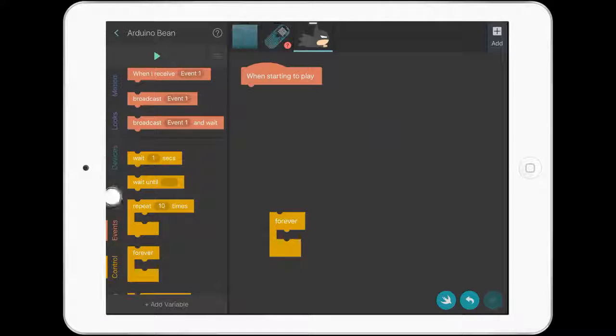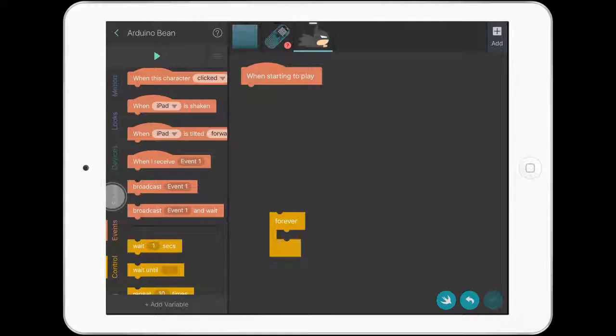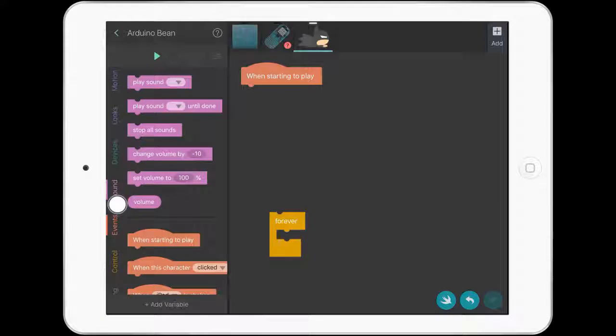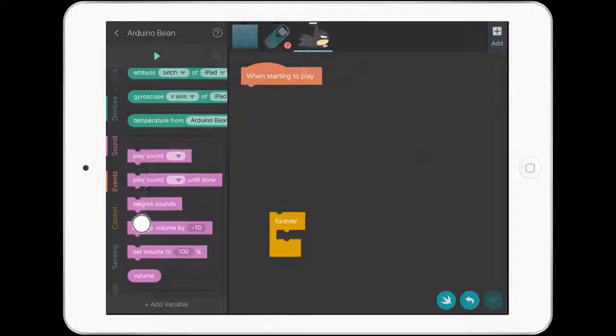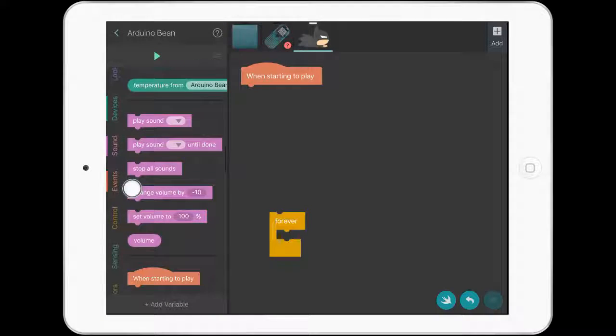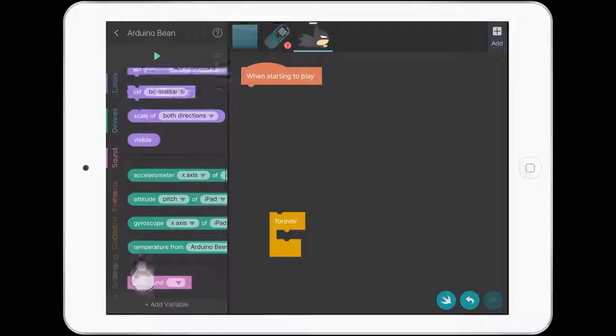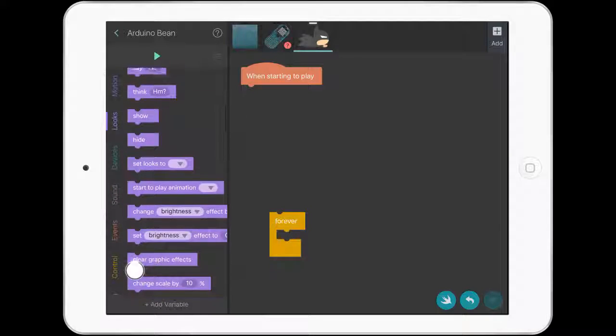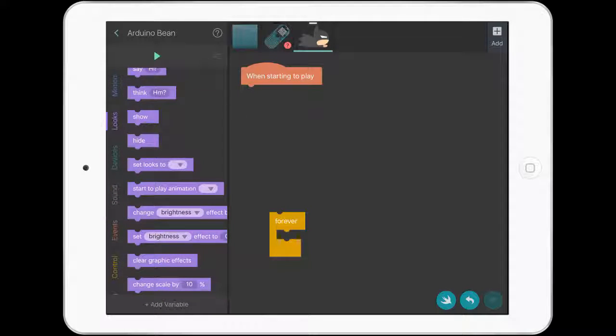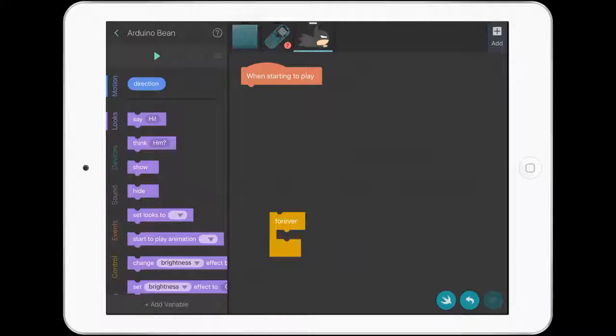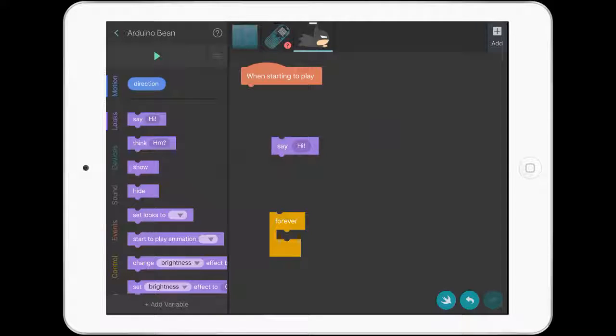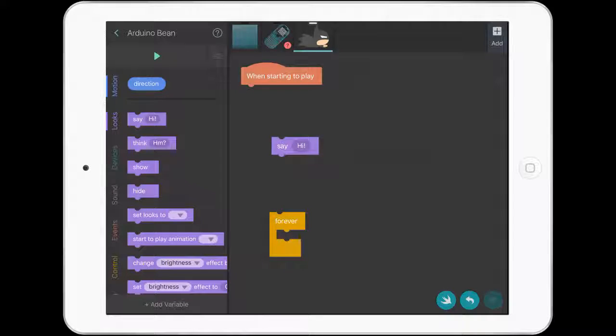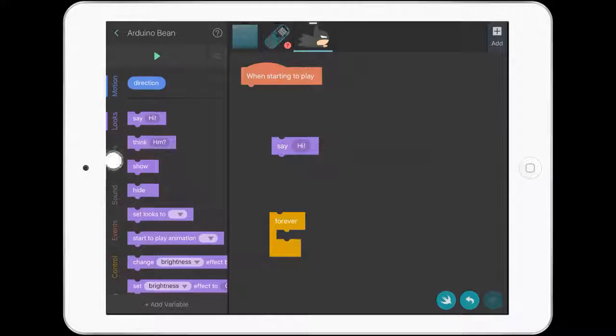We'll go into sounds. There's some different play sounds there. But if we go up to looks, we've got a say command. Batman's going to say what the temperature is. We'll leave that there.